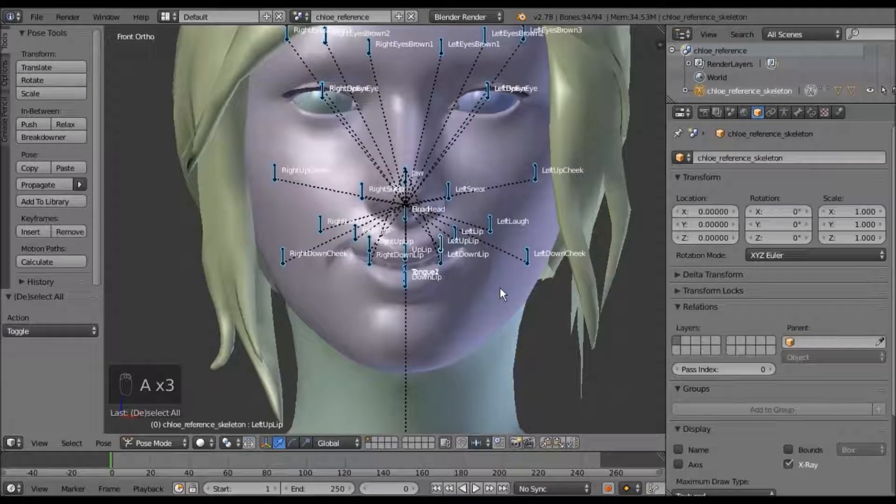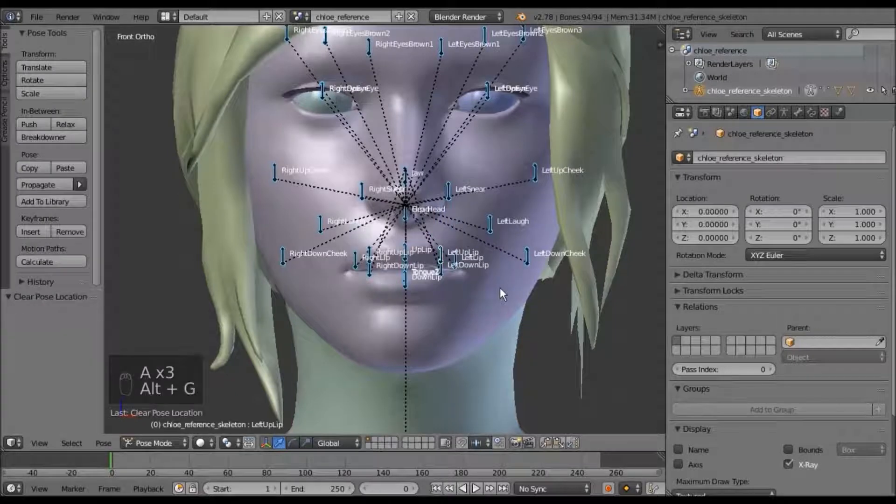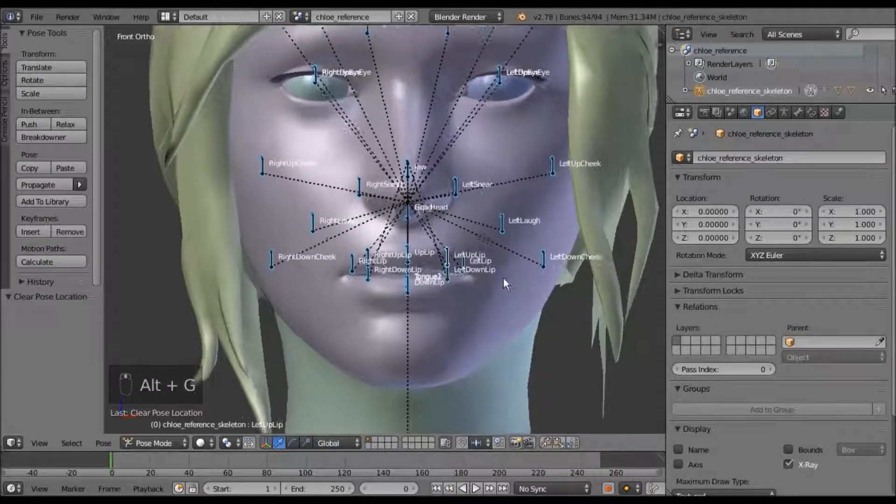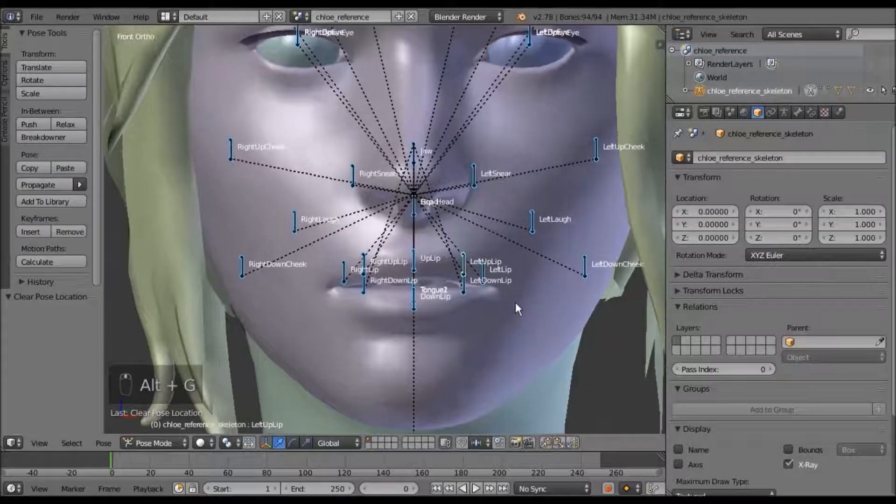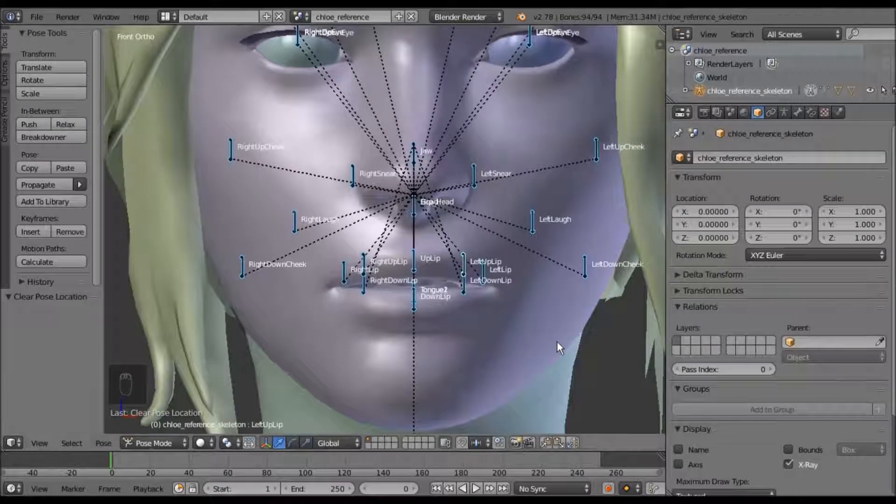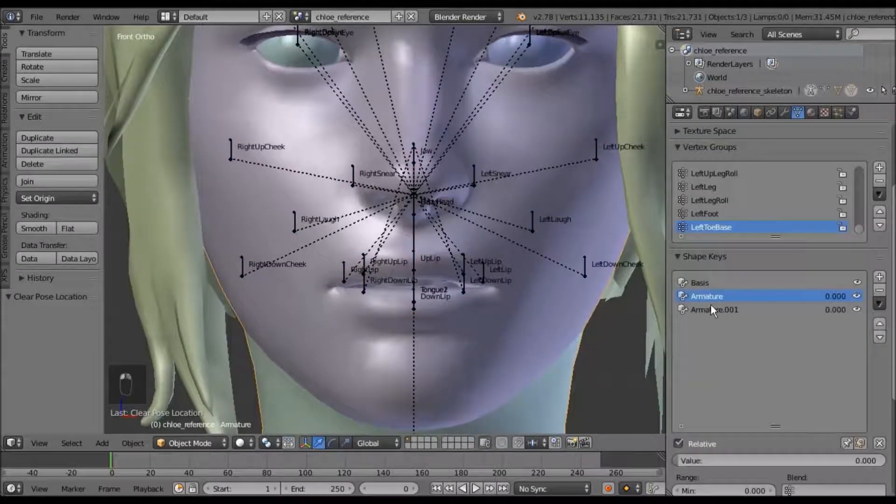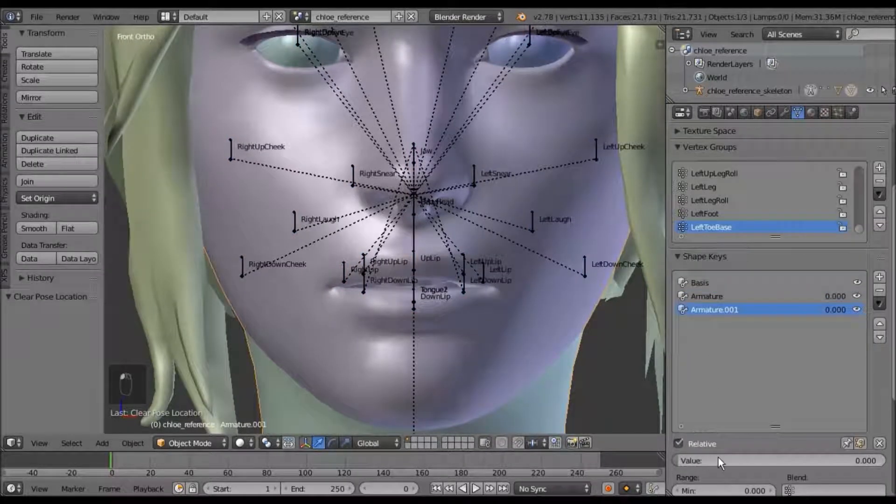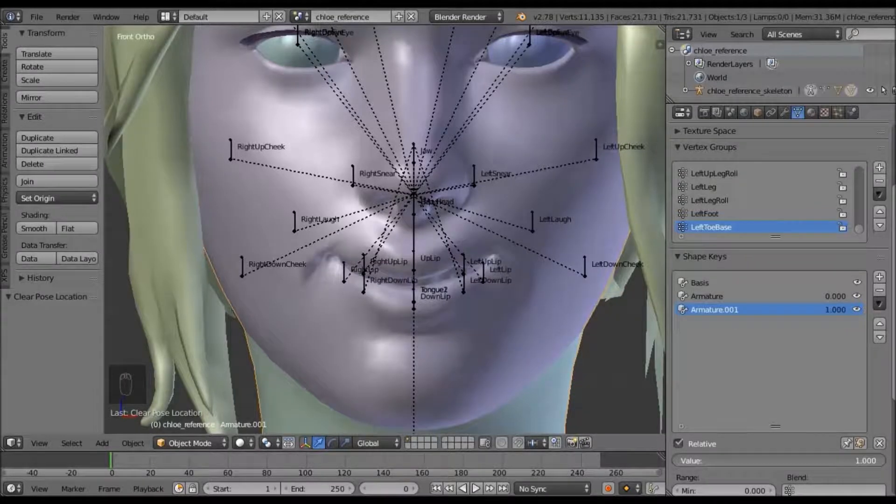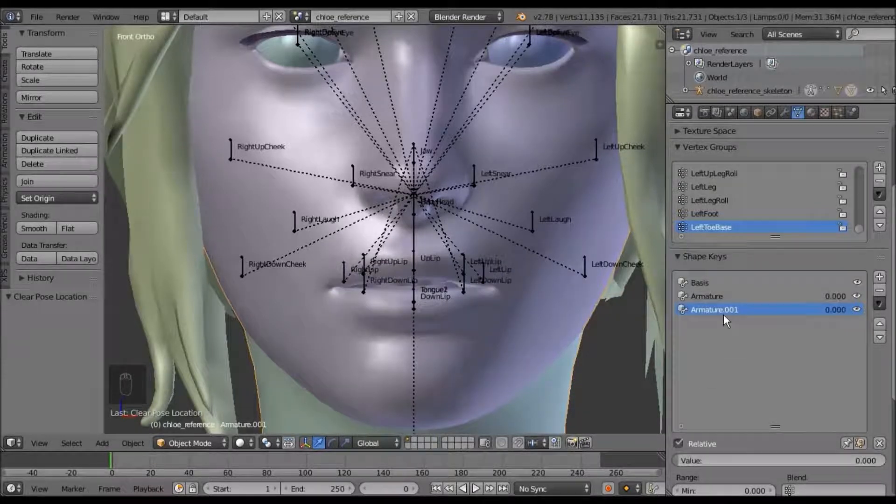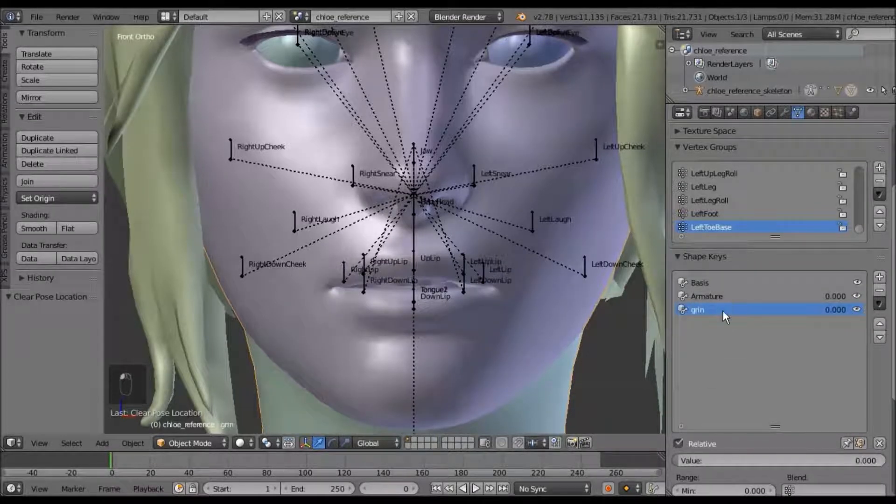We will need to just hit Alt-G for the grab. If you select your mesh, you'll see that she now has a very cheesy grin shape key.